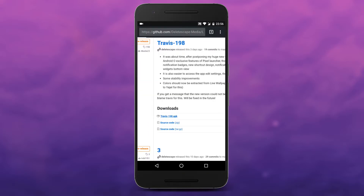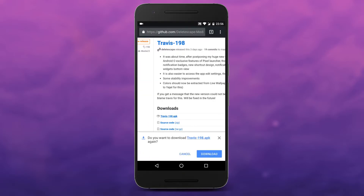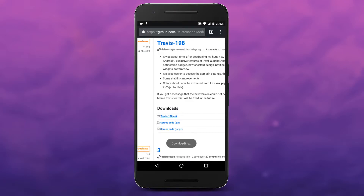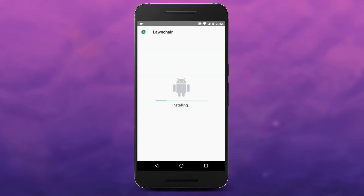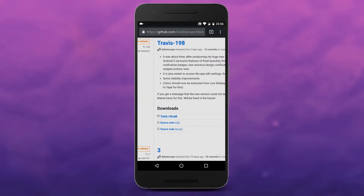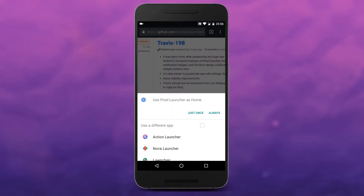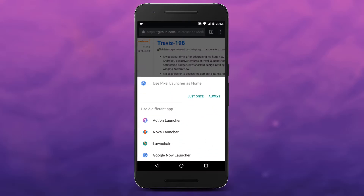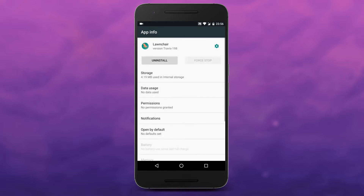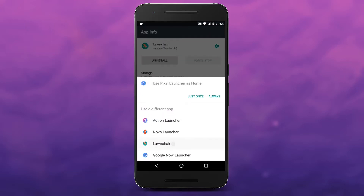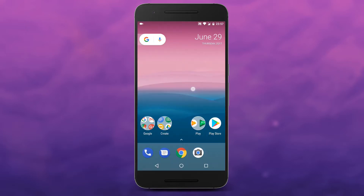Currently the APK is named as Travis and the version number. But once you install it, it will appear in your phone under the name Loan Chair. When installation is done, press your home button. From here you'll be prompted to choose a new home screen app, so select Loan Chair from the list and choose always if prompted.